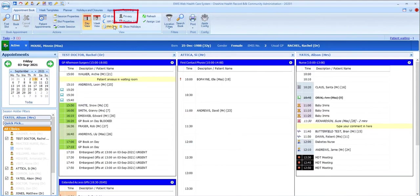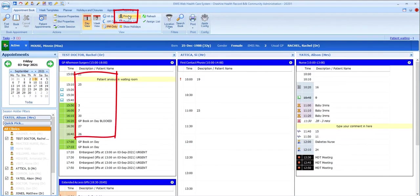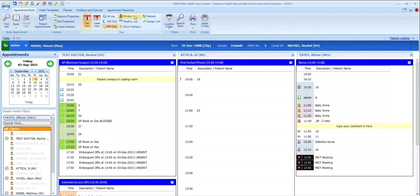The privacy option removes patient identifiable information from the screen, replacing it with the EMIS number, and you should use this whenever there's a chance that the patient or anyone else present might see the screen.